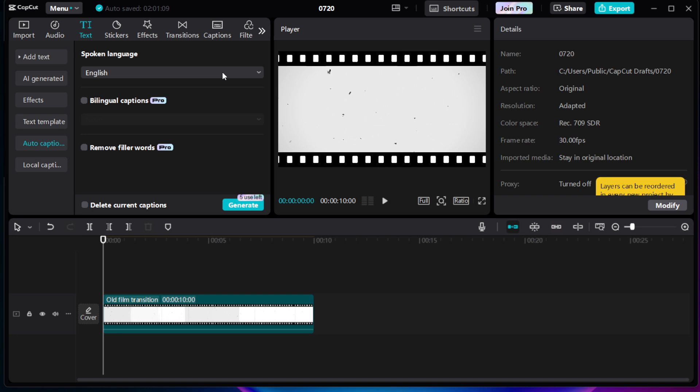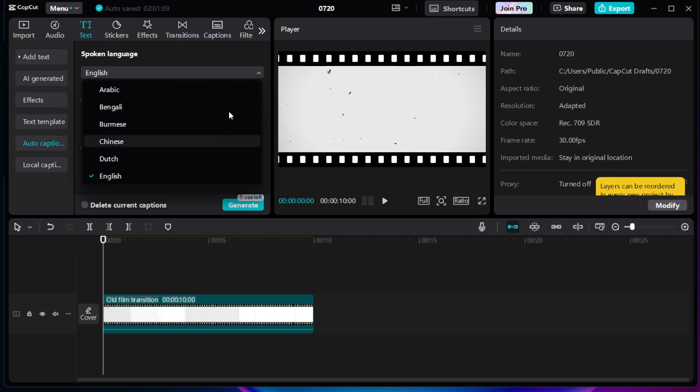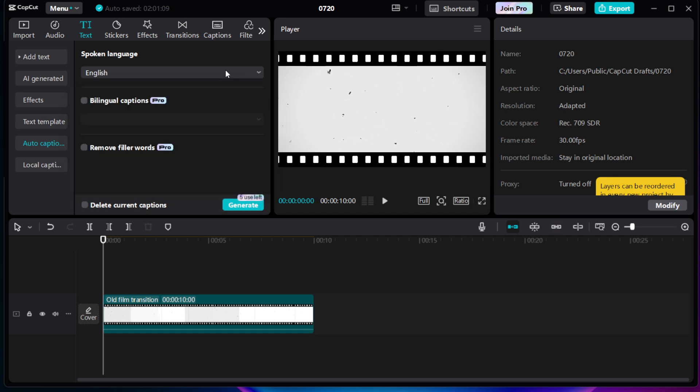Before moving on, choose the language for your captions and make sure the correct audio source is selected. This step is crucial because it ensures that the captions align accurately with what is being spoken in your video. Take a moment to double-check this as it forms the foundation for accurate captioning.